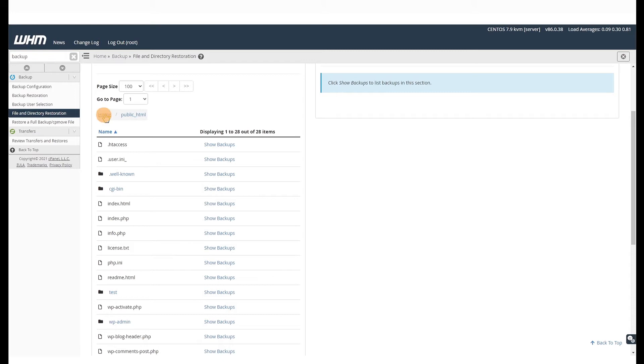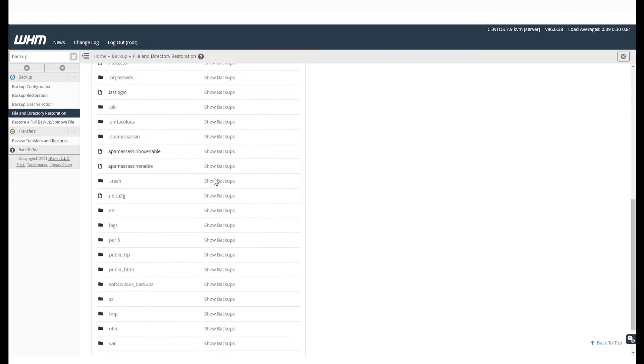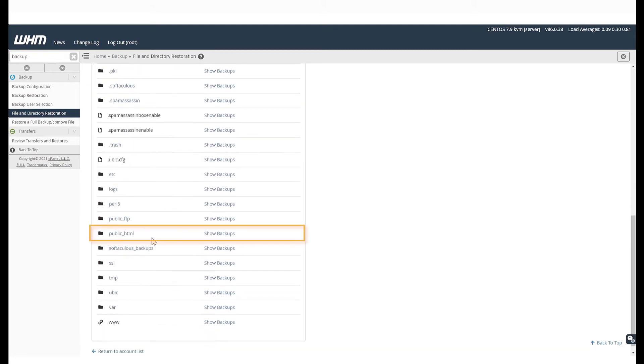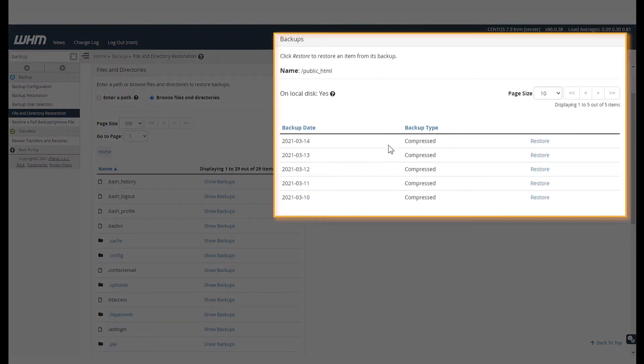Now, let's go back to home. Scroll down to public underscore HTML and select Show Backups. You will then see all of the available backups for that folder.